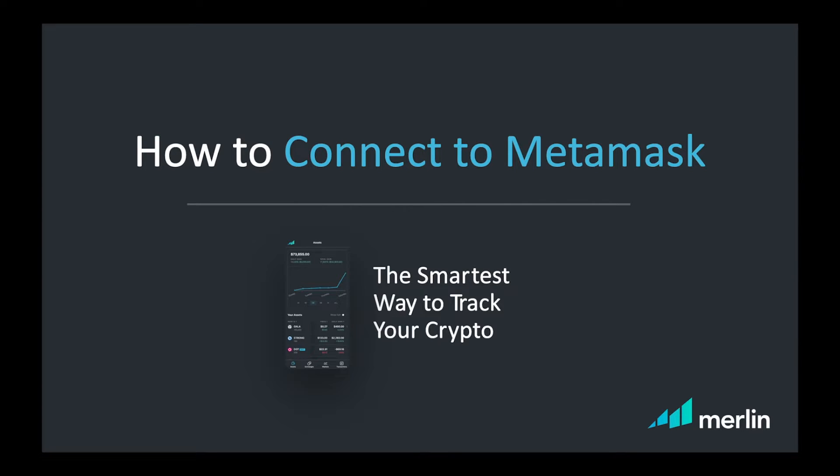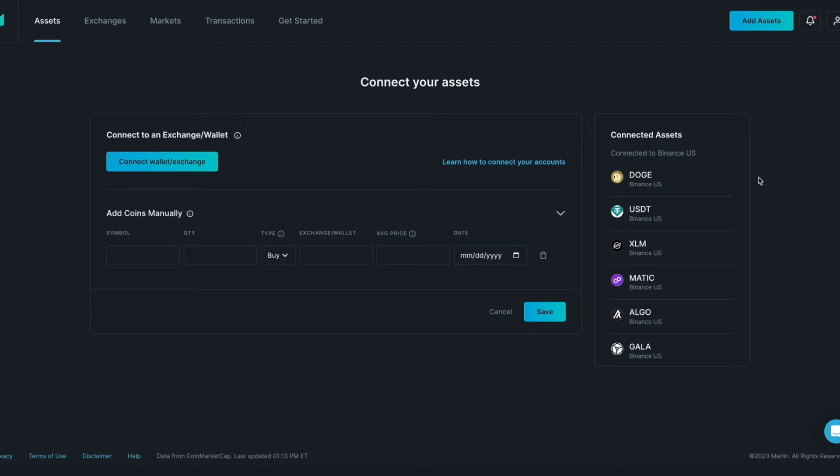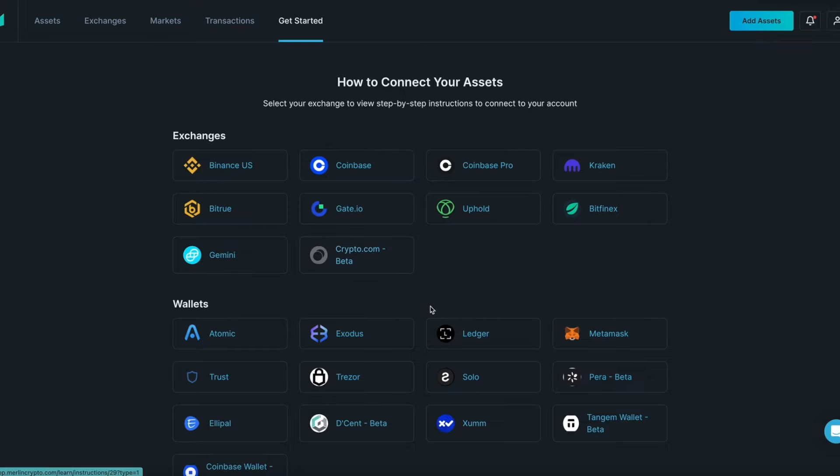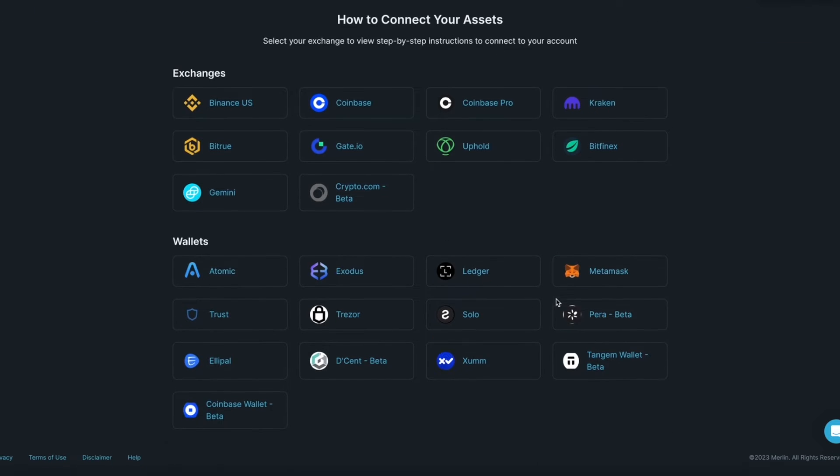In this video, we will be connecting MetaMask to Merlin. Before we get started, you can always visit the Get Started tab, where you will find detailed step-by-step written instructions on how to connect to exchanges and wallets.